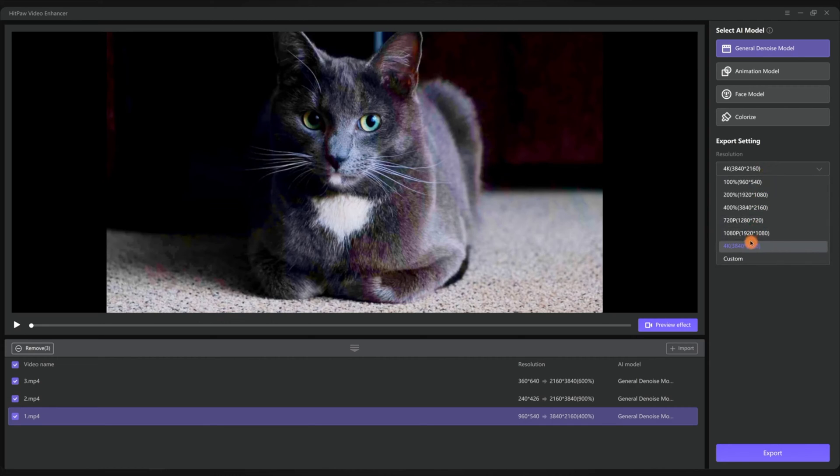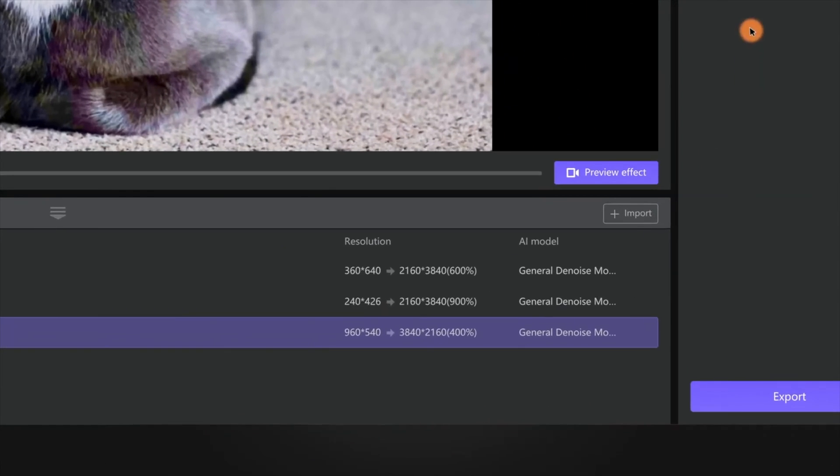Don't forget to select the target resolution. You can upscale it to any resolution such as 1080p, 4K, or even 8K.